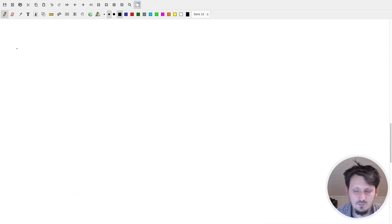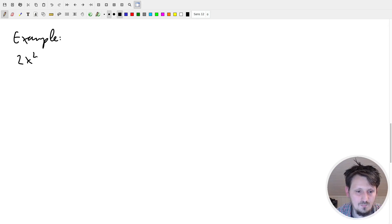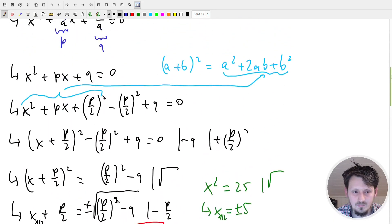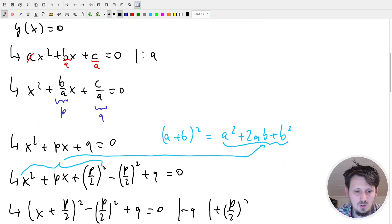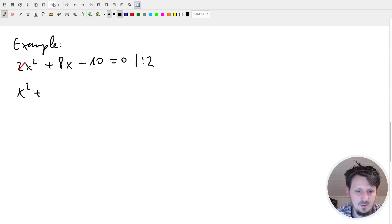We want to make an example. We have 2x² + 8x - 10 = 0. The first thing to understand is that we cannot solve this directly with the PQ formula, because we assumed there is no coefficient in front of x squared. So we divide the whole equation by 2 to get: x² + 4x - 5 = 0.